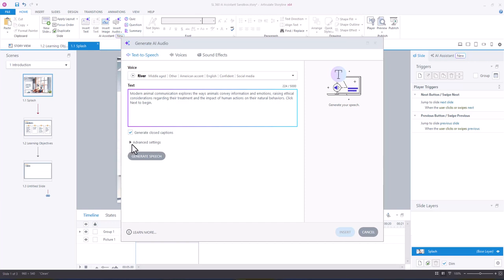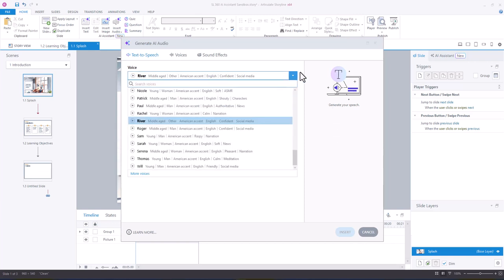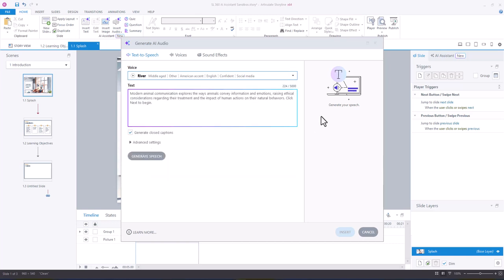You'll notice that there's a couple of things here. In voice, you have a drop down where you can change the voice however you wish. You'll see a little play button and that will give a preview of that individual's voice. You have the area where you can add your text or pull from your notes section.